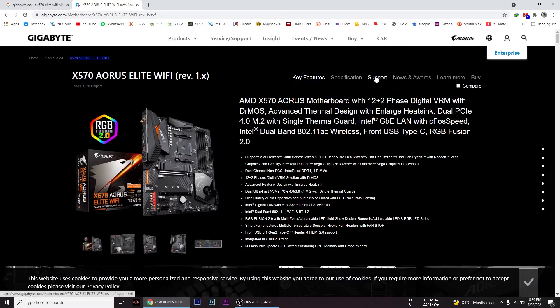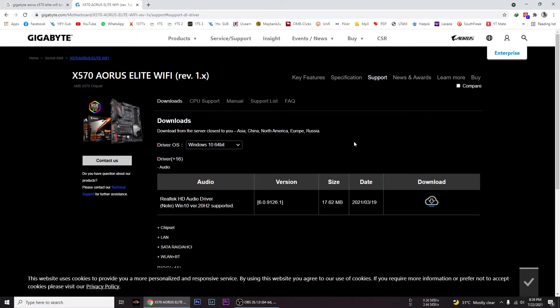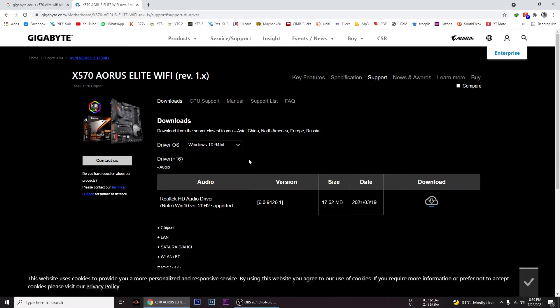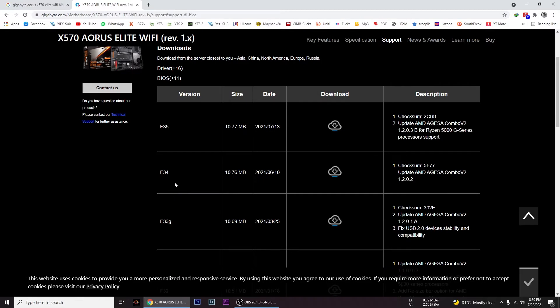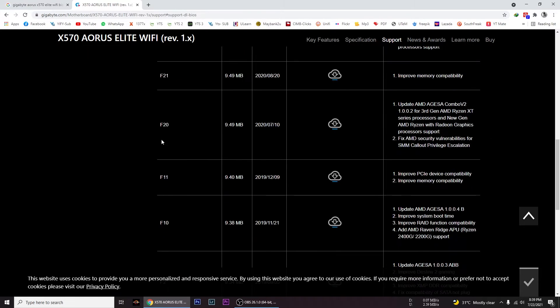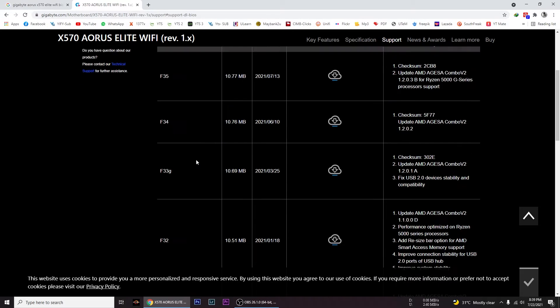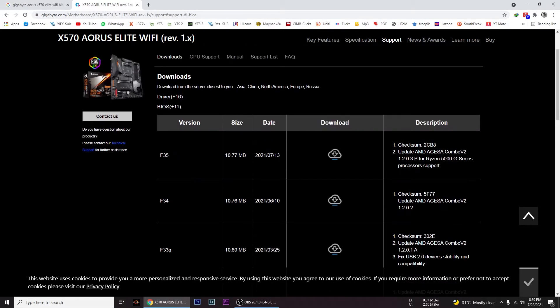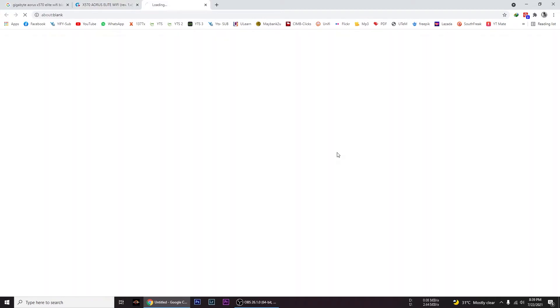After finding your specific motherboard, go to support. From here, download the latest version of BIOS update.